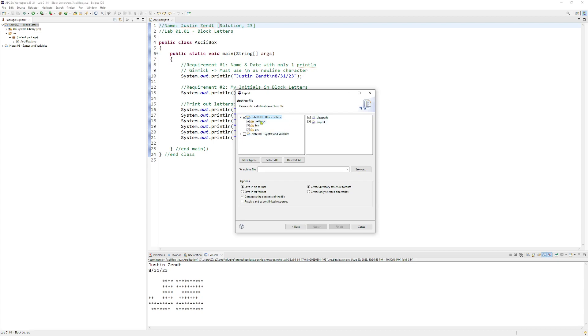We can even verify that the file that we care most about, which is the .java file, is there. If we expand out the project and select the src folder, we can make sure that the ASCIIBox.java is included, because that's really the only file that I need to grade.